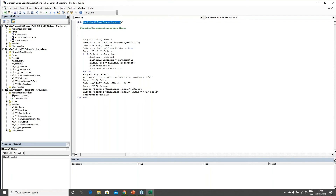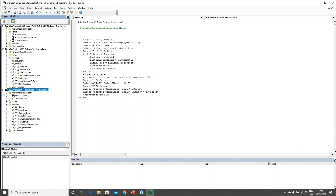I'm going to select Module1 and drag it down to my template file, and you'll see it creates a copy called Module1. That's the first step complete.